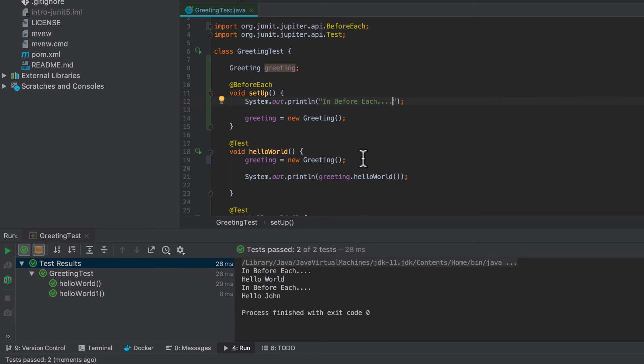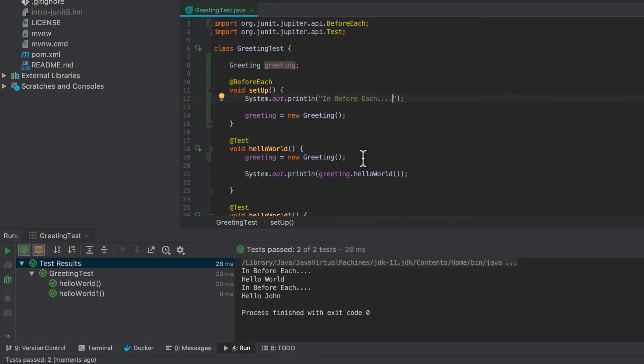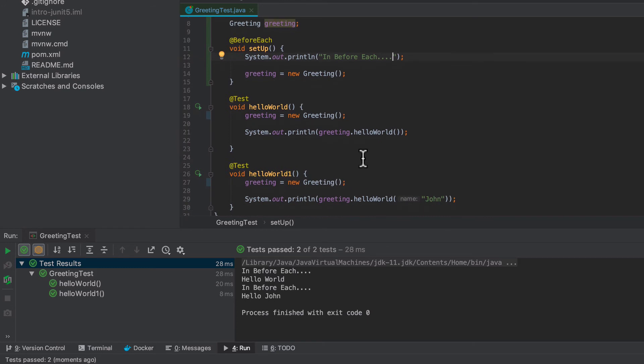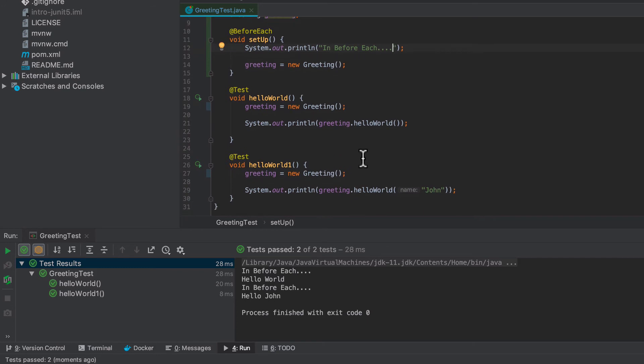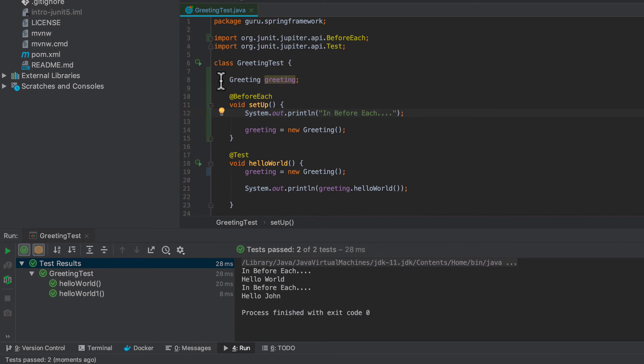So the before each is a very handy thing to use, because a lot of times when you're writing tests, you are going to be testing the same object over and over and over, and your initialization of that object can get a little more complex. I literally could have just said defaulted it here, but I wanted to demonstrate the usage.